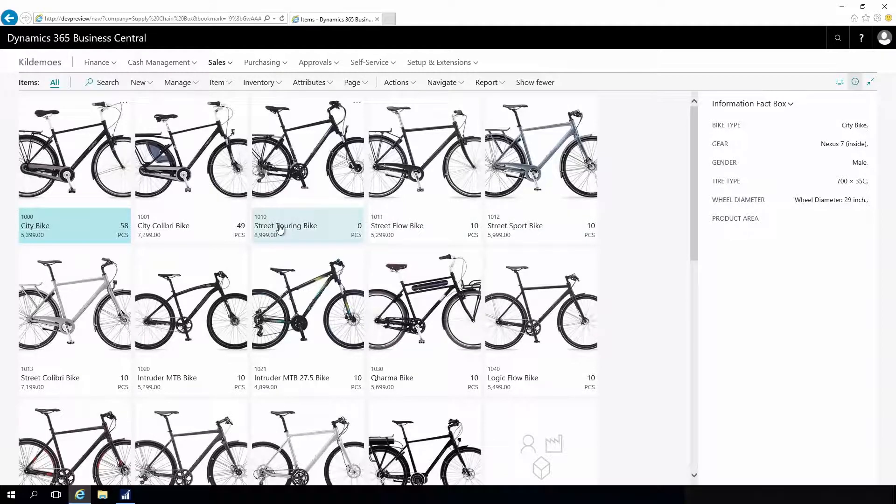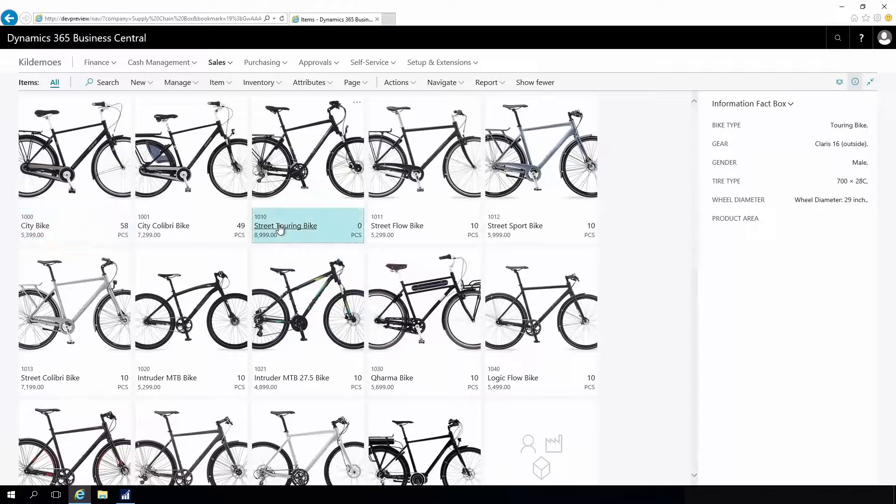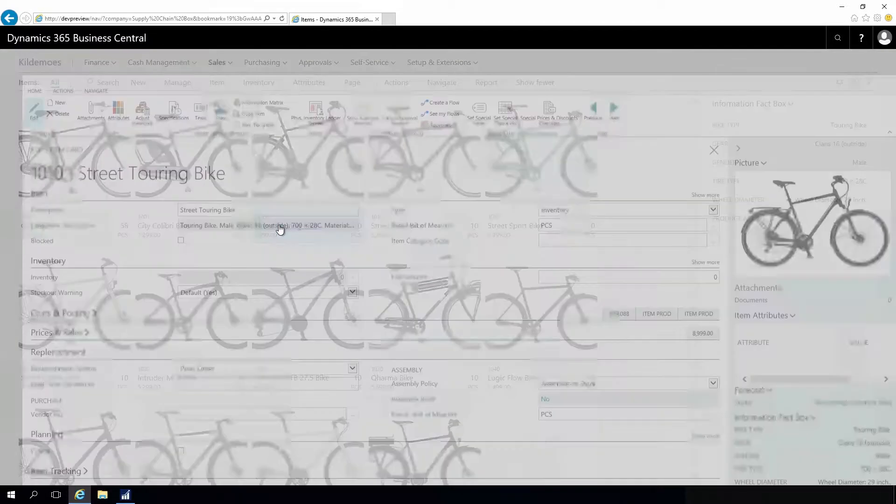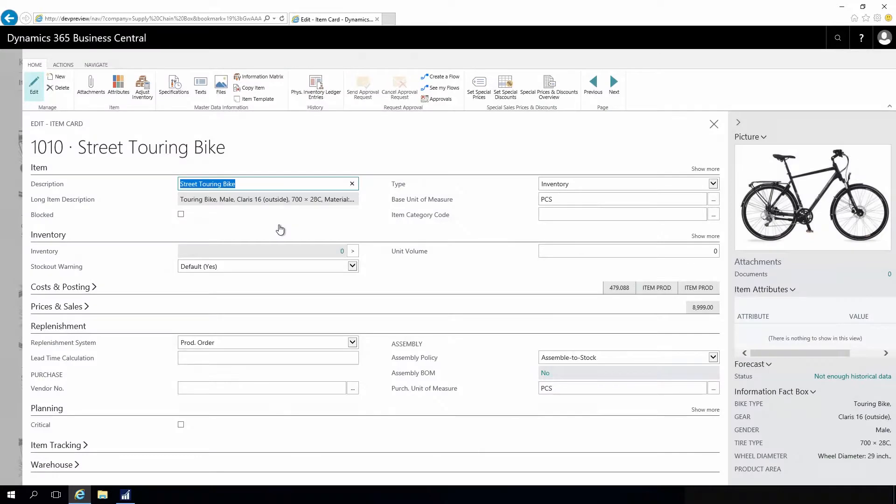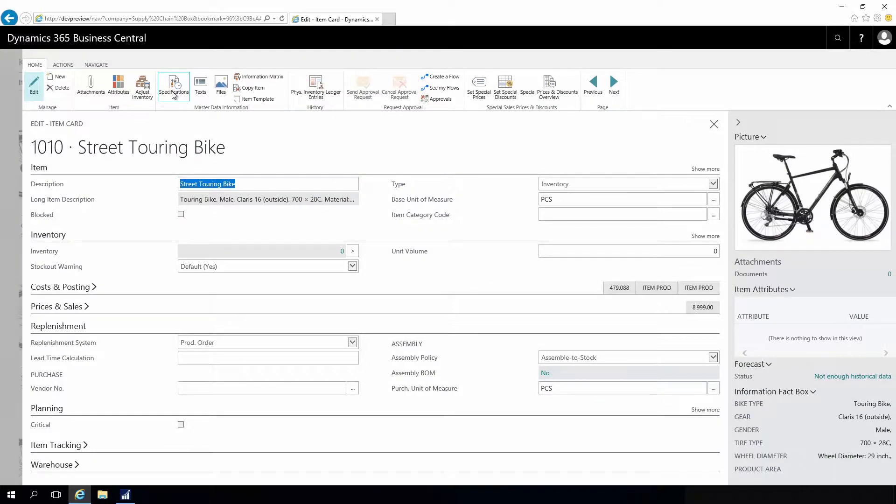Let's look at the specification on the street touring bike. We have a touring bike here and we could add, for instance, specification to this bike.